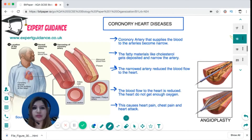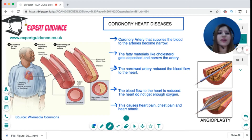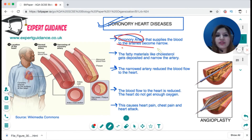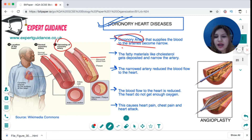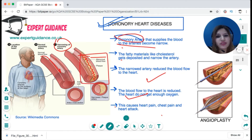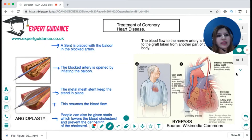There are problems that can occur with the heart known as coronary heart diseases. A coronary artery is a branch of the aorta that supplies blood to the heart muscle itself. These arteries can become narrow due to the deposition of plaque — a fatty material like cholesterol — inside the artery wall. The narrowed artery reduces blood flow to the heart; the heart does not get enough oxygen, causing chest pain and potentially a heart attack.